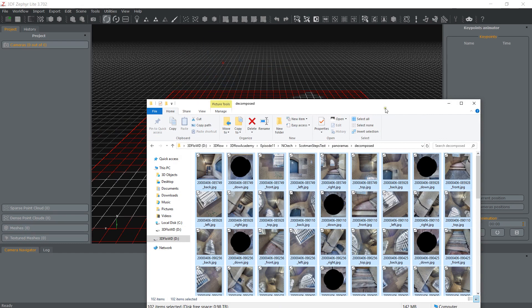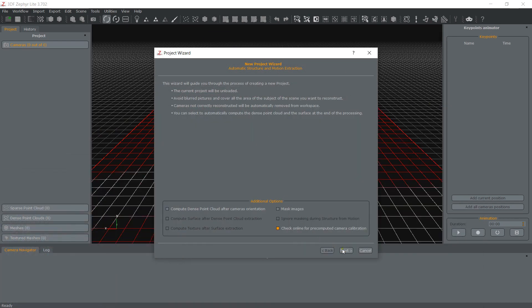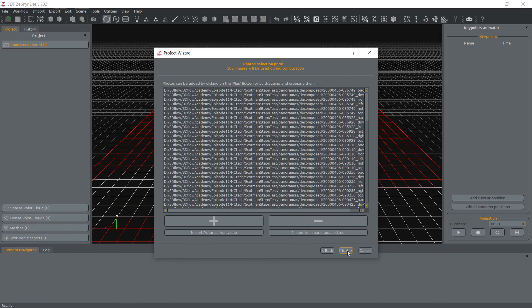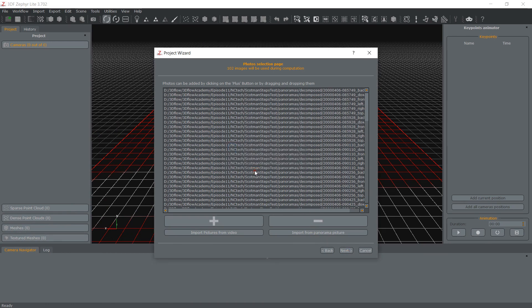As you can see, Zephyr adds a suffix to these images. This allows Zephyr to assume the decomposed image relative constraints during the structure from motion phase, helping the camera orientation phase.